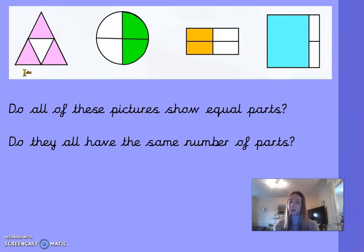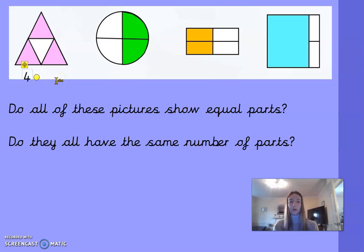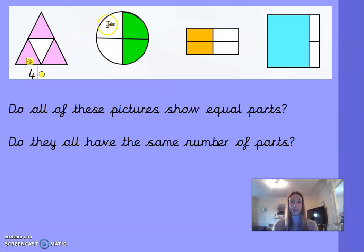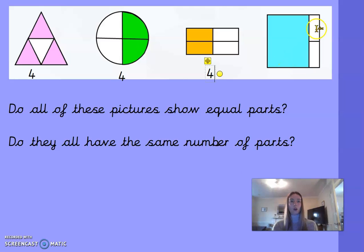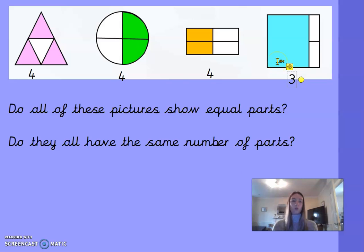Starting with the first shape — this one is a little tricky so count carefully. It has one, two, three, four parts and they are all the same size, so the triangle has four equal parts. The circle also has one, two, three, four equal parts. The rectangle has one, two, three, four equal parts and they are also equal. The square has one, two, three parts but they are not equal — so the square is the odd one out and not all of the pictures show equal parts.